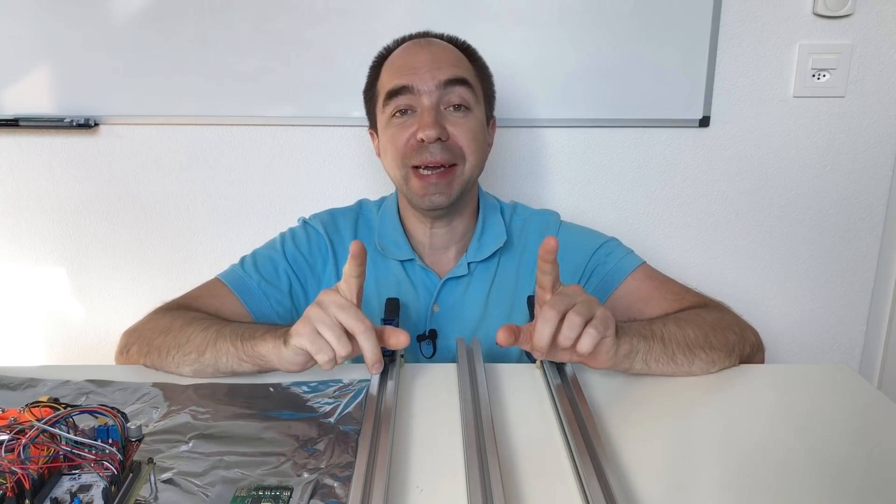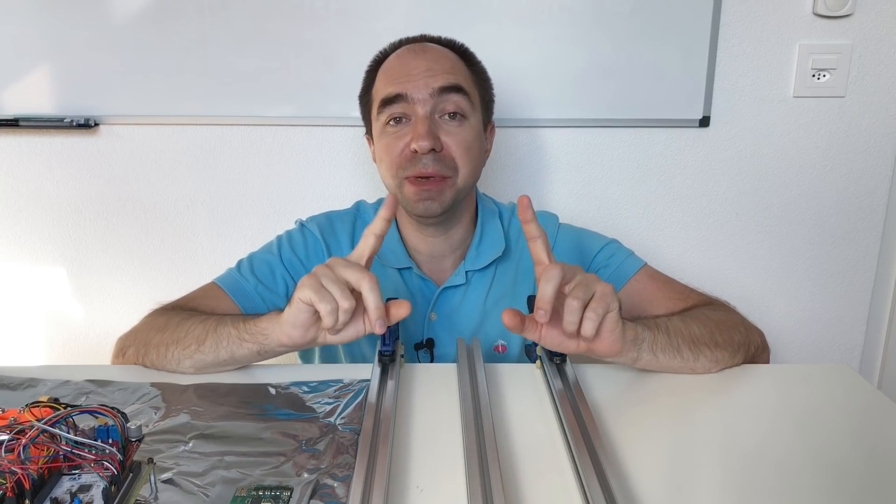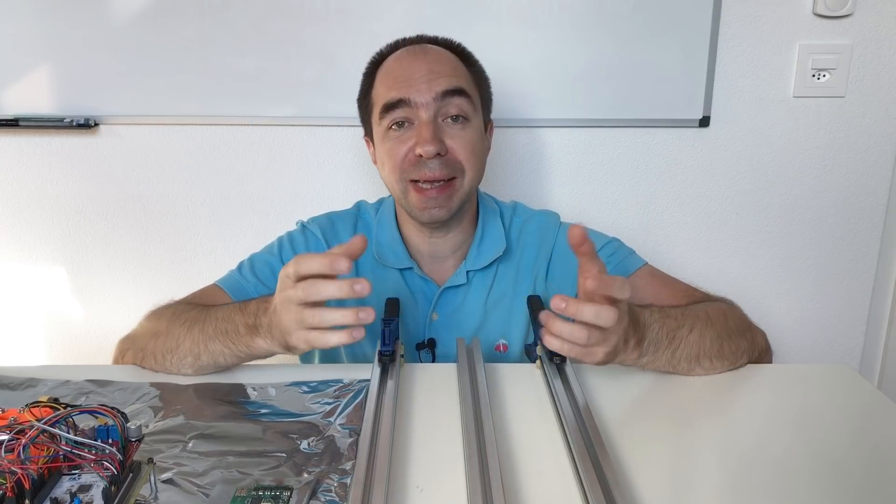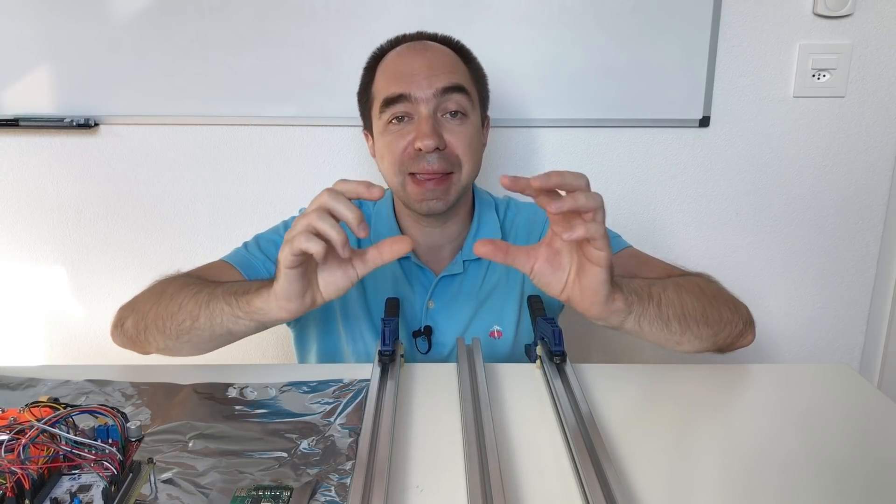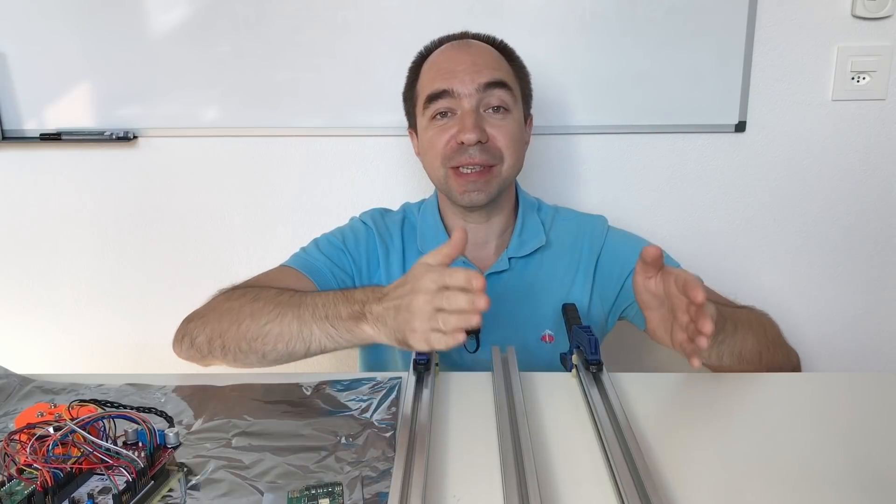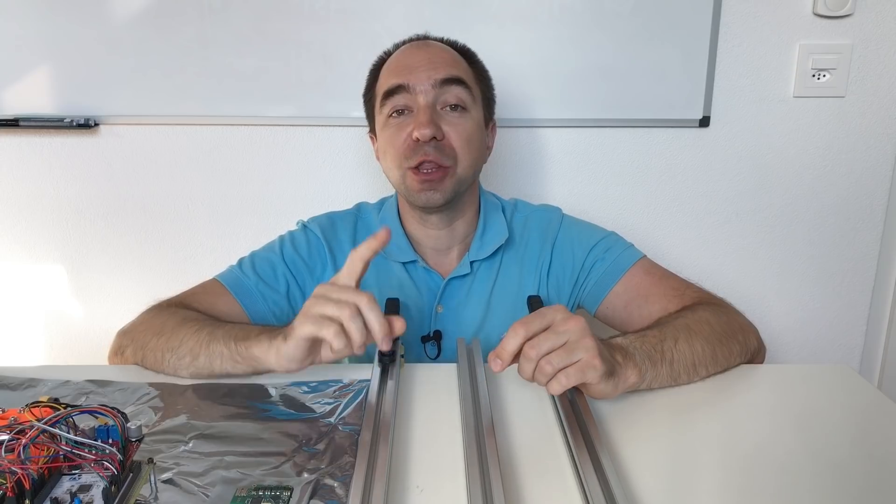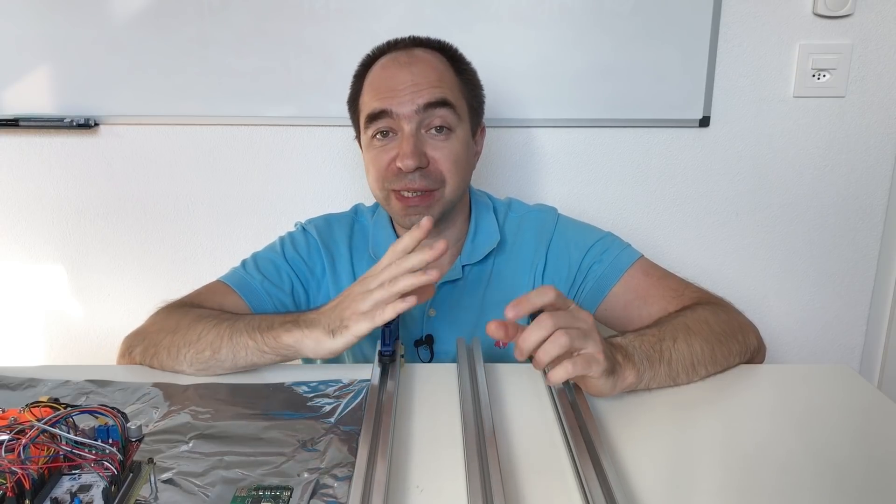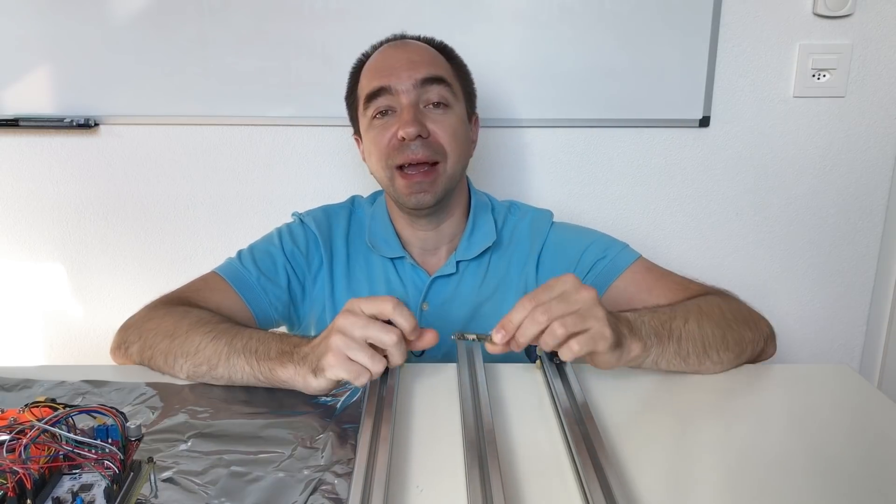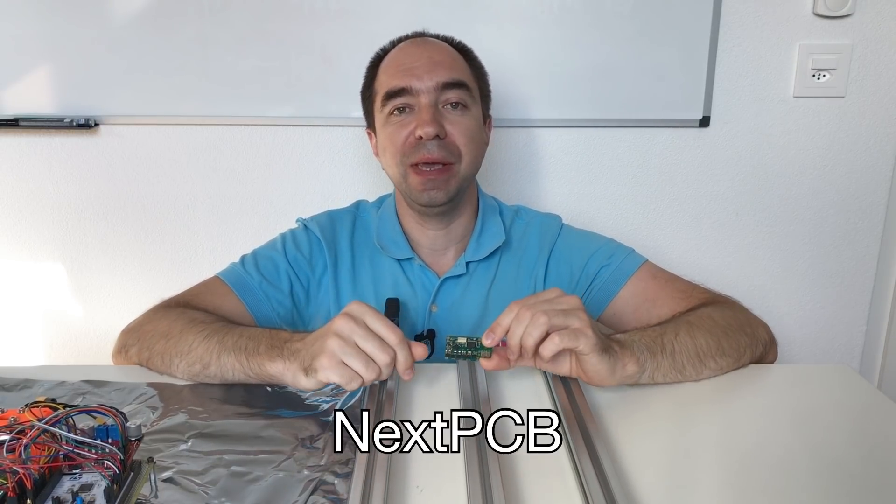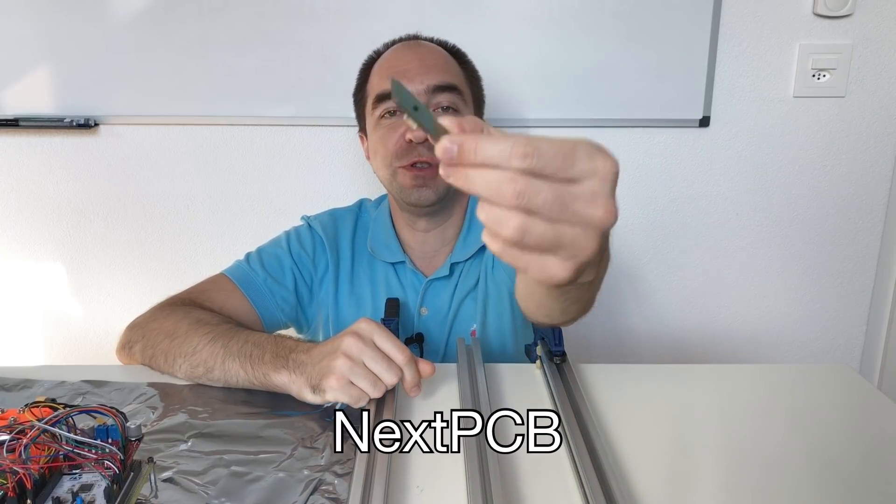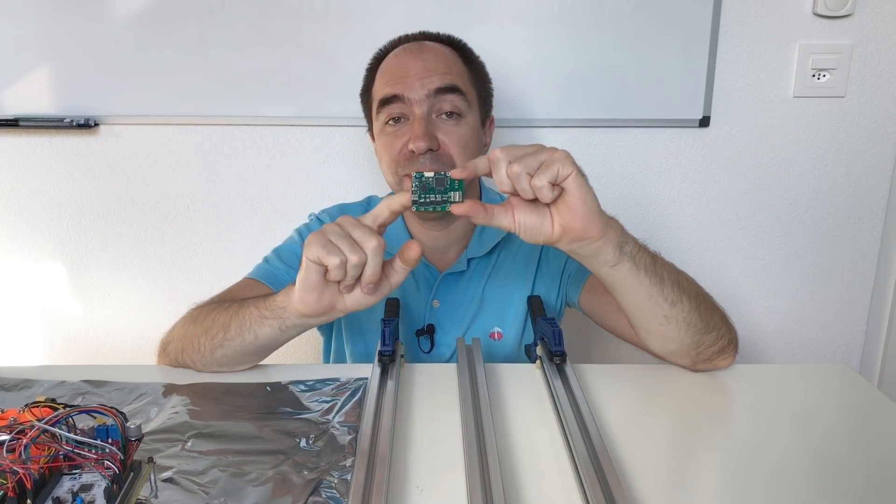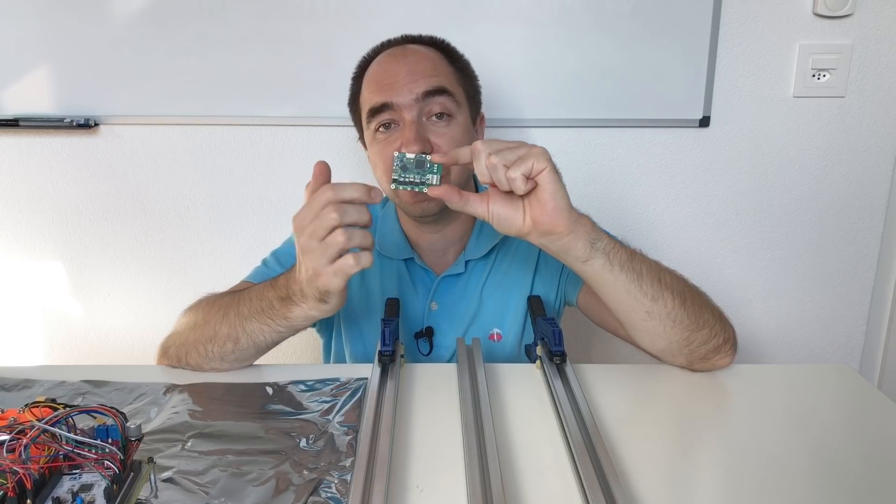That's why I decided that I will look for a PCB company which can provide assembly service and which can make the entire board for me. And I contacted several PCB companies, and only one from the several companies was able to produce this board for me. And this company is NextPCB and they made this beautiful board for me. So they made the PCB and also assembly.